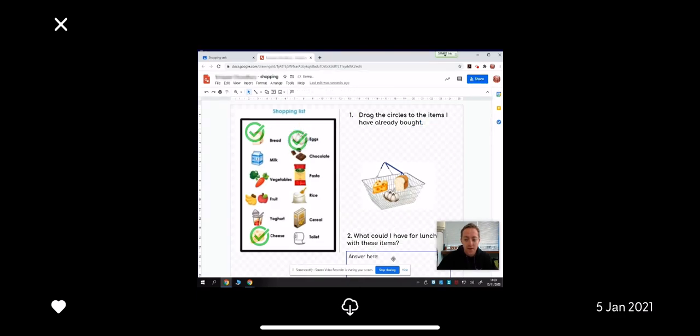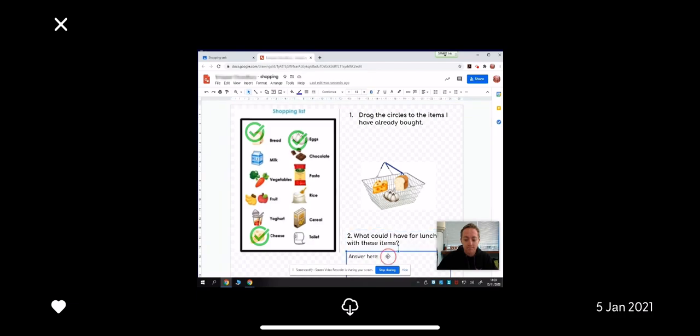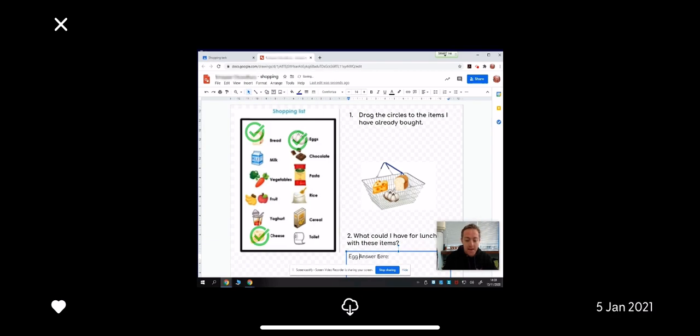And down here, it's asking me, what could I have for lunch? I think I would like an egg sandwich. Yum.